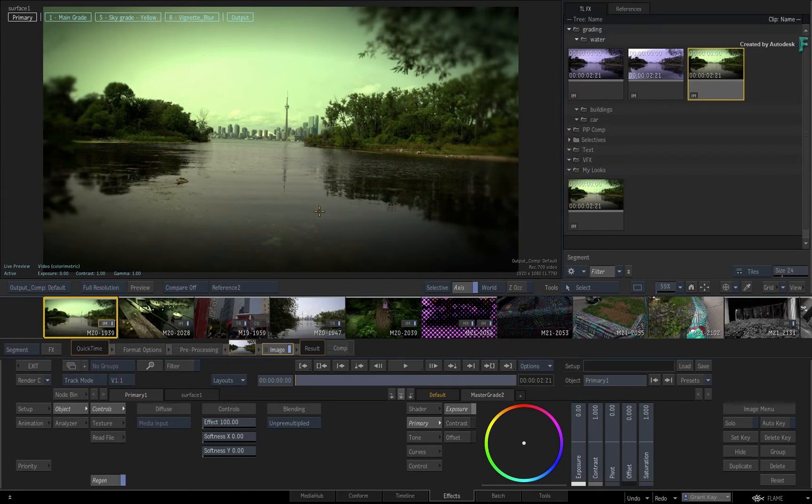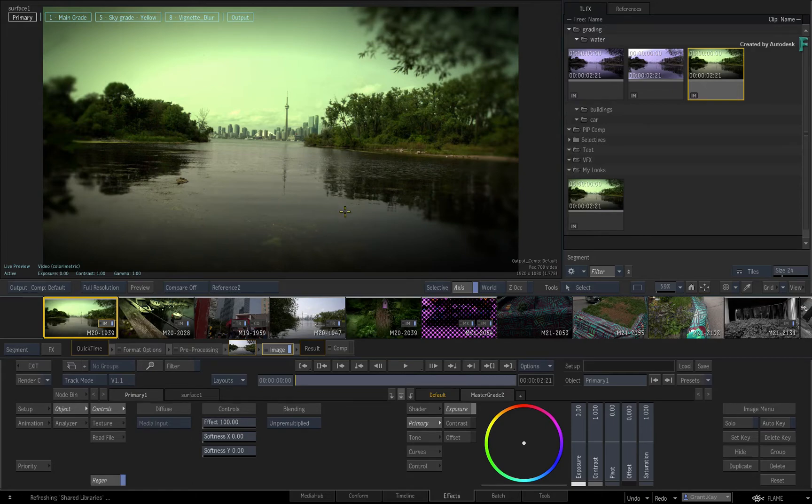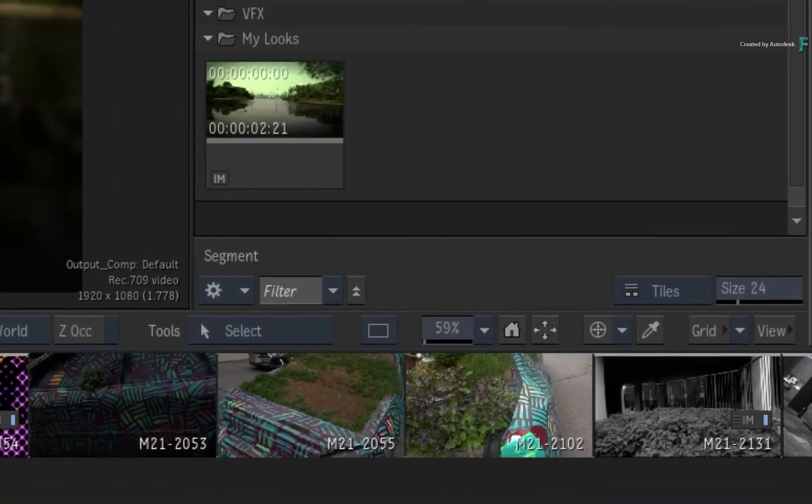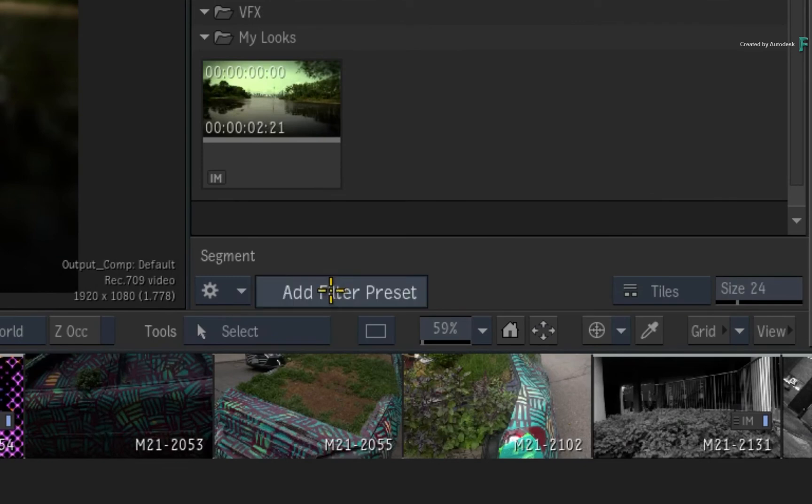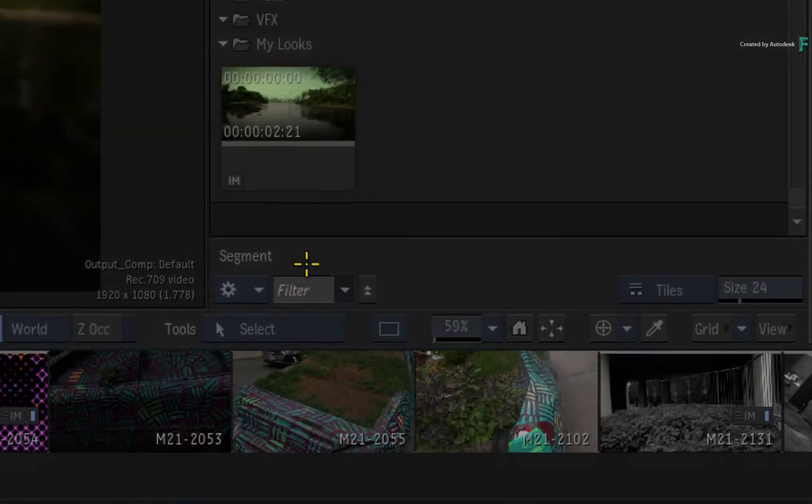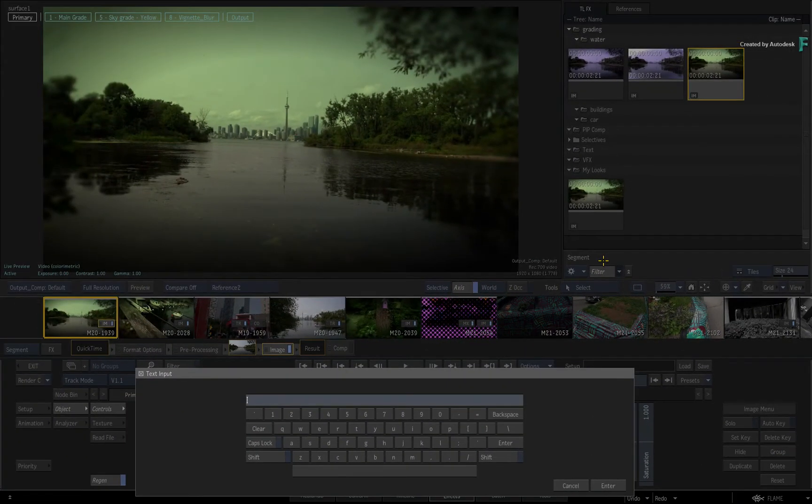Now if you need to use this filter often, you can save it as a filtering preset. Click the arrow next to the filter button and add a new filter preset. Call it Current Segment.